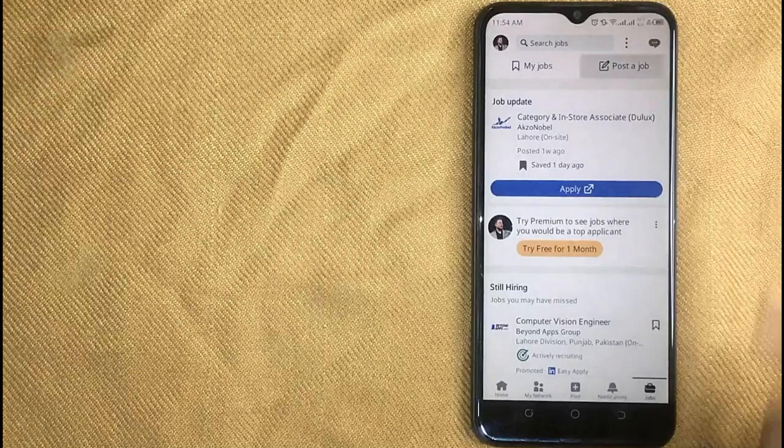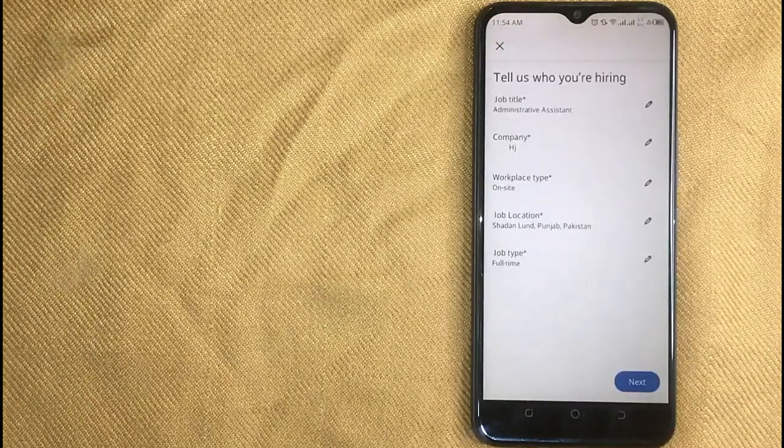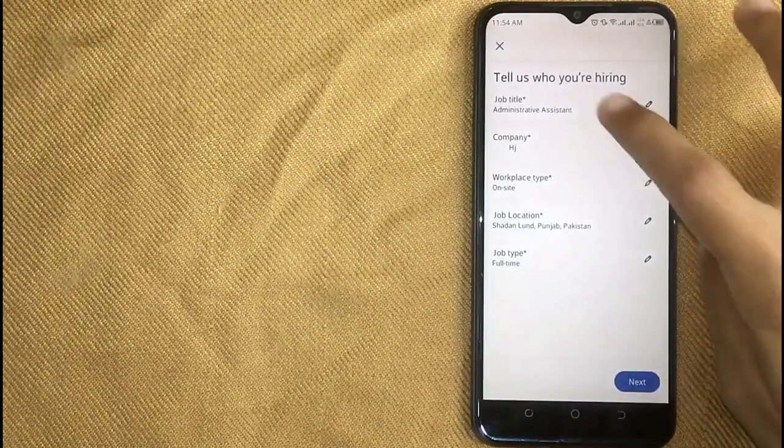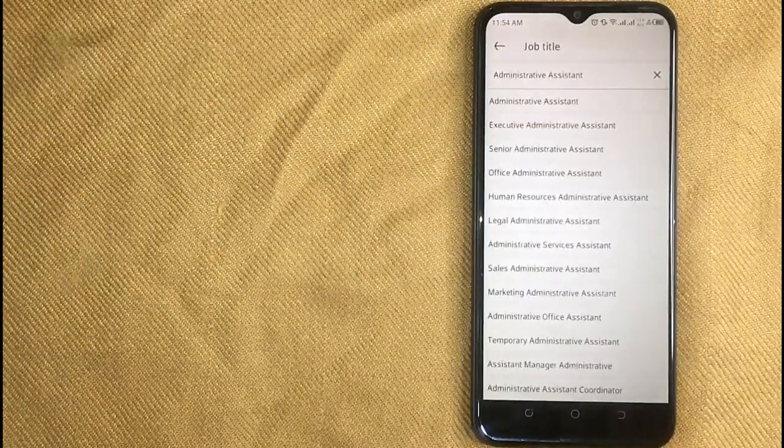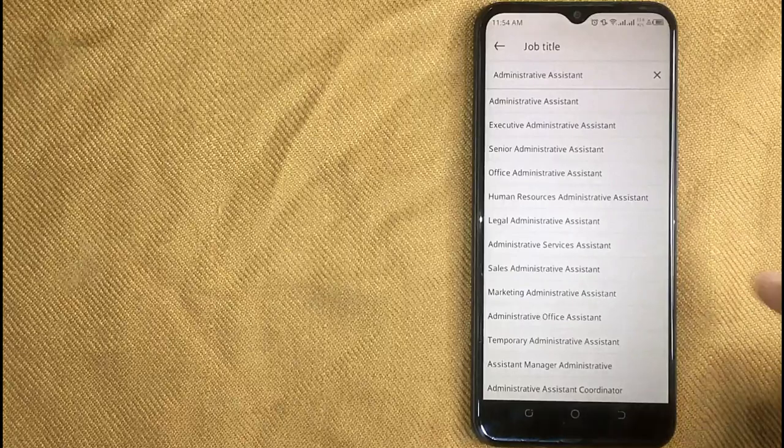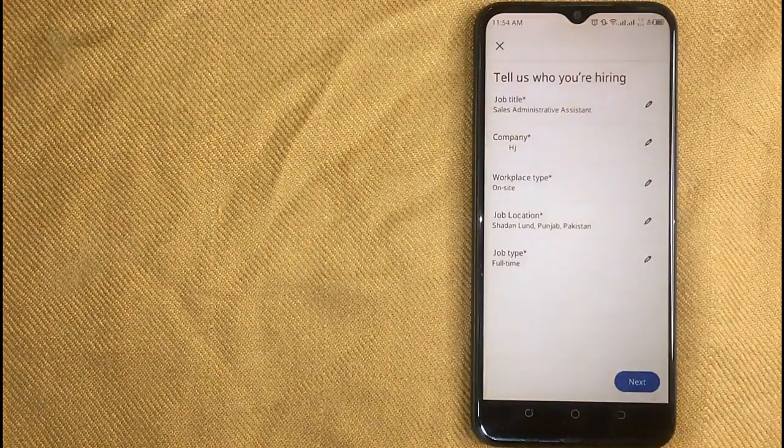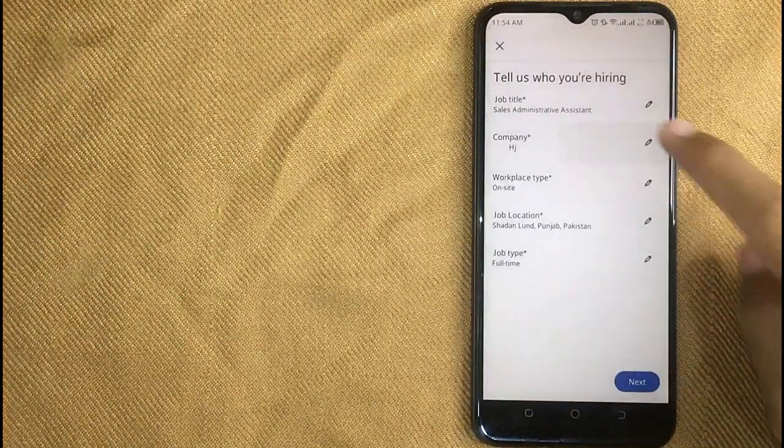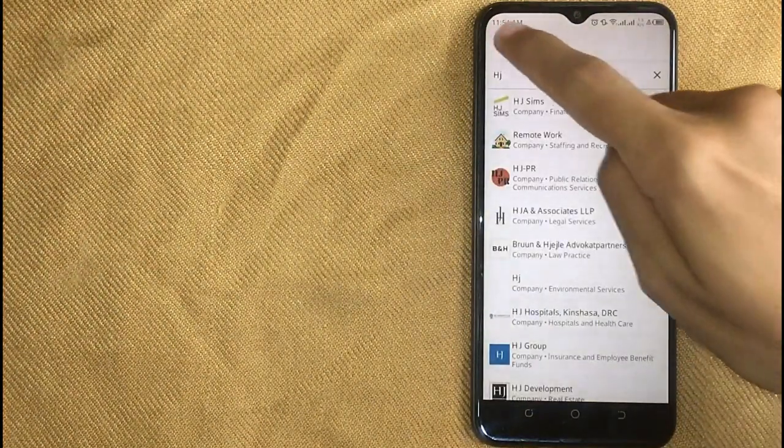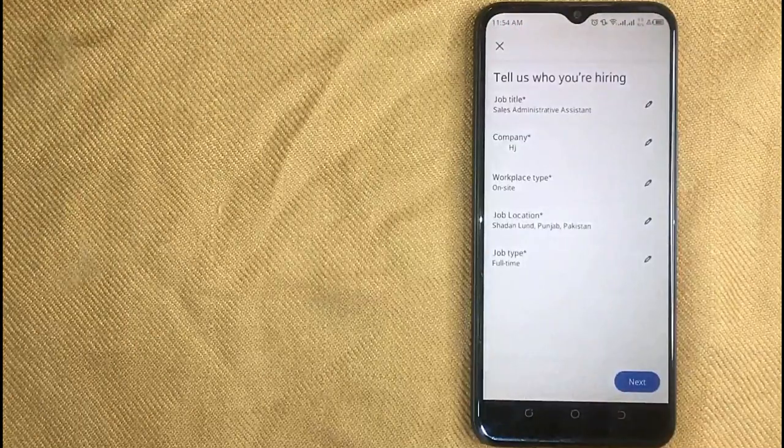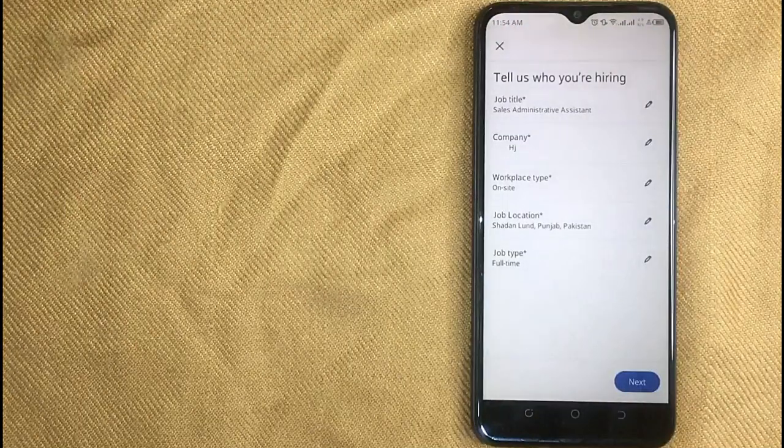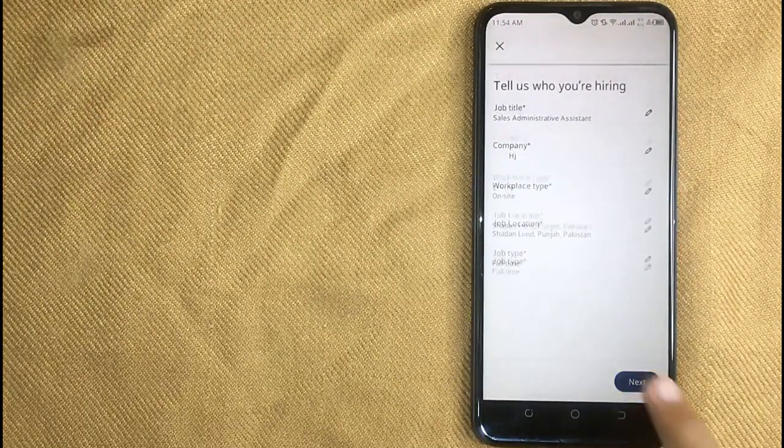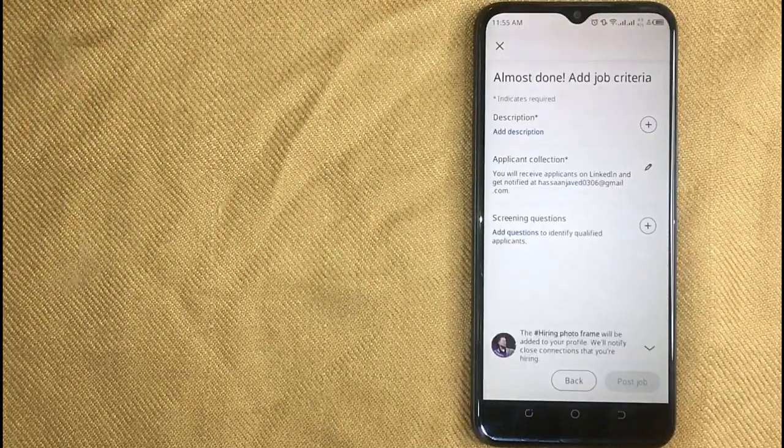Now in this page, click on post a job in the right top corner. Now in this new screen, first enter your job title and then add your company name. I will fill these all options and then click on next button.